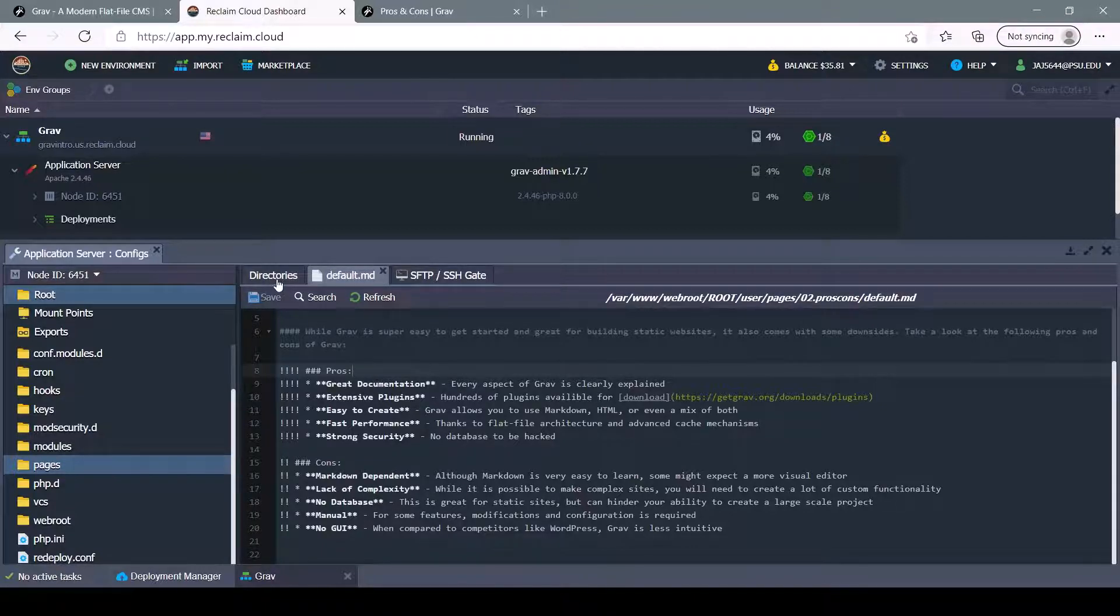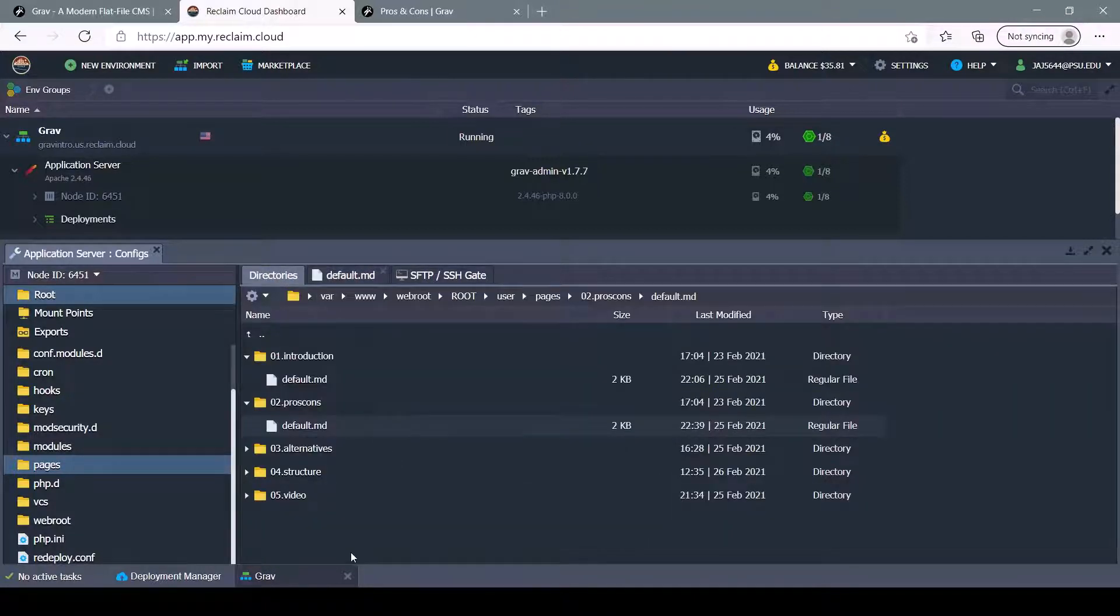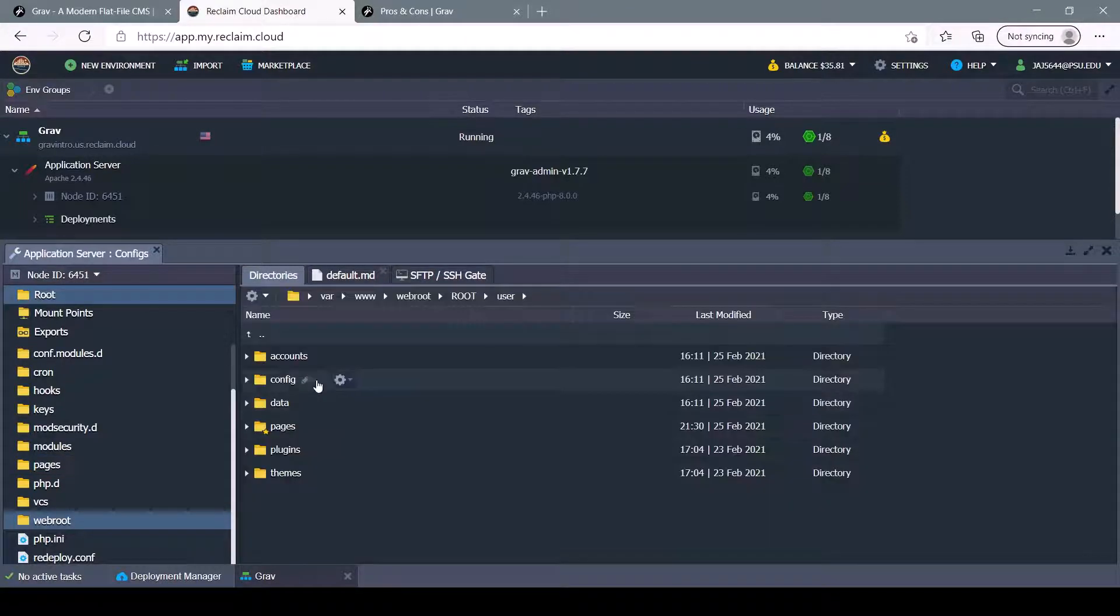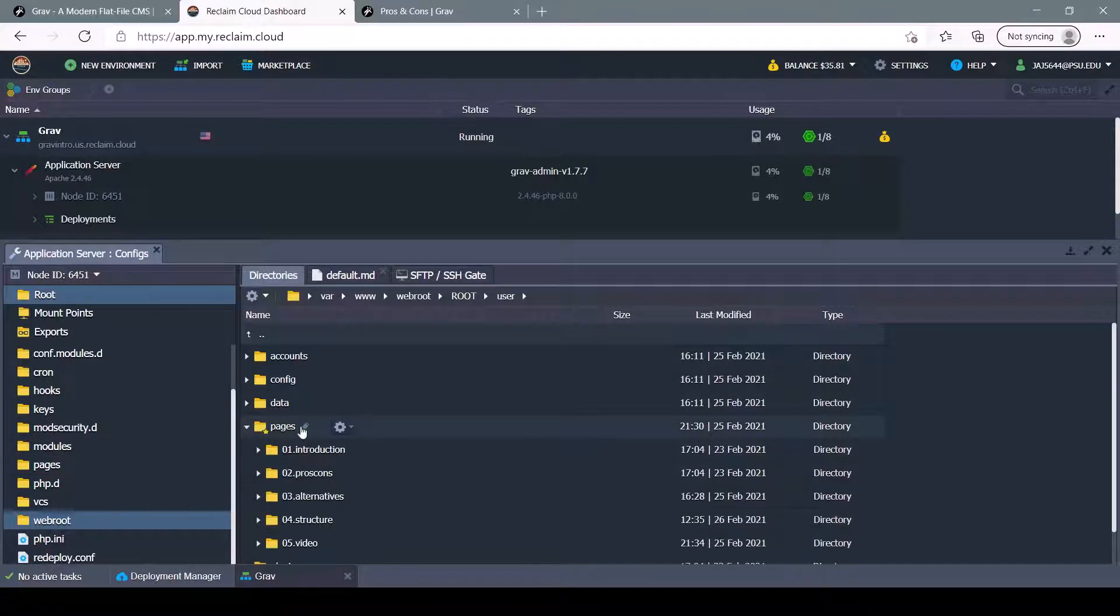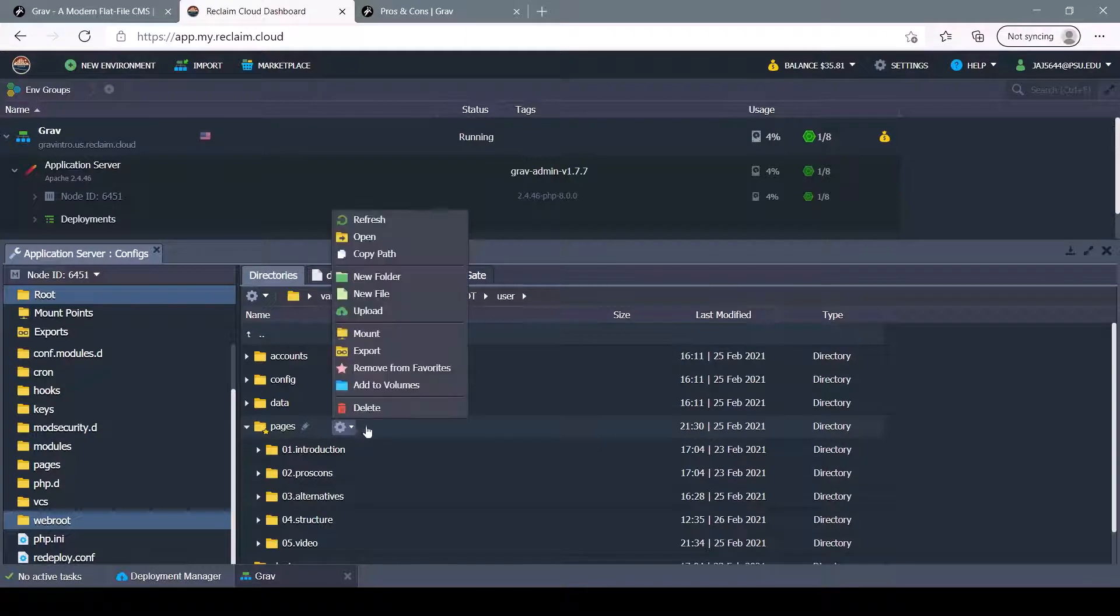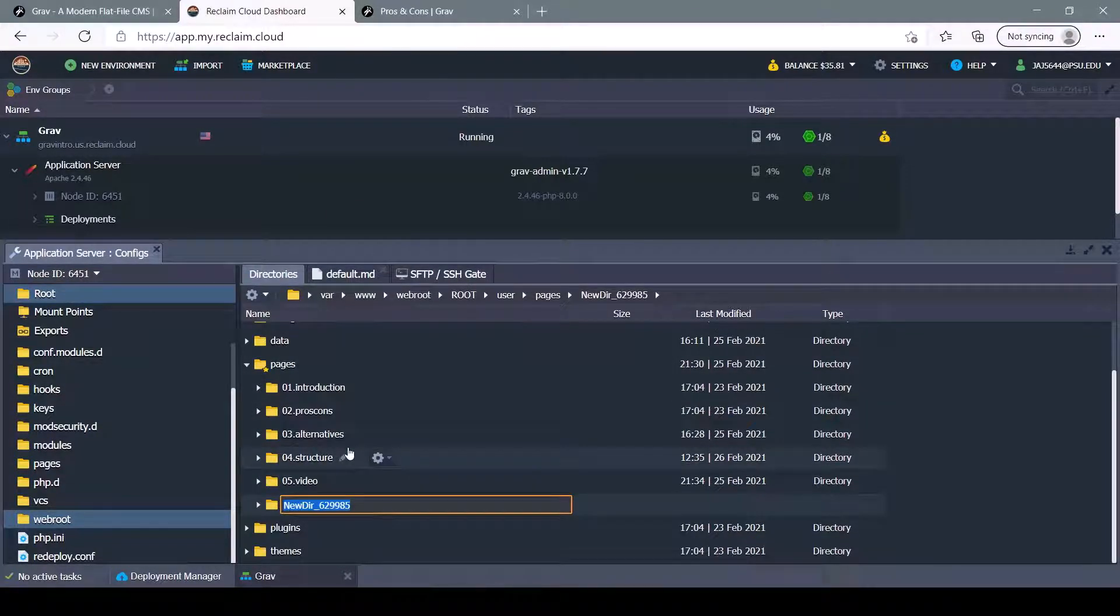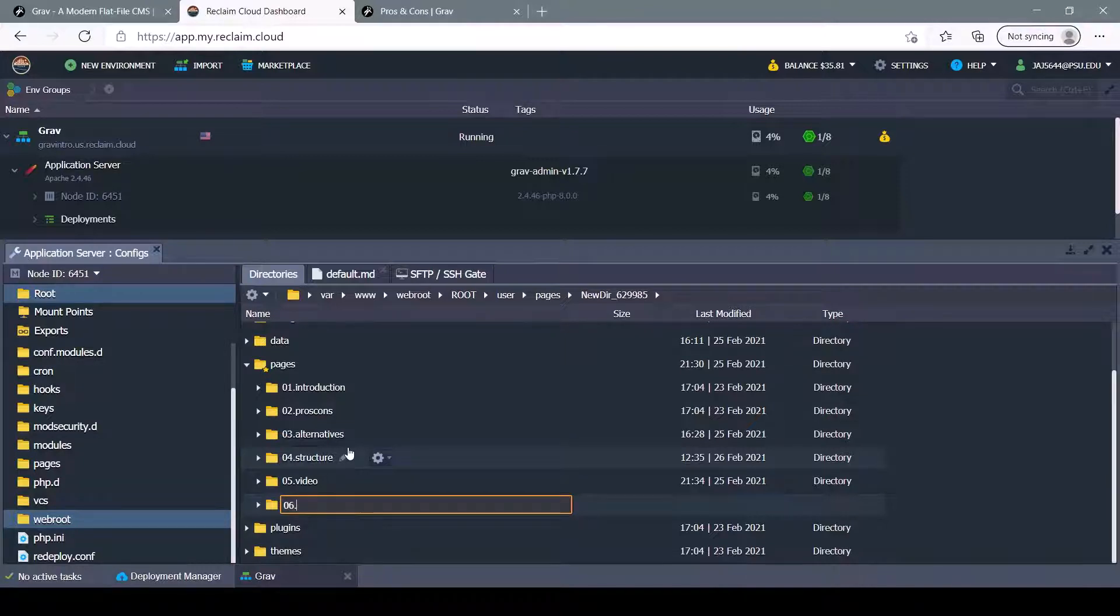Now let's create a new page for our site. To do that, we'll come back to our user folder, find pages, and add a new folder. What we'll do is we'll add a new number, so 06.newPage.